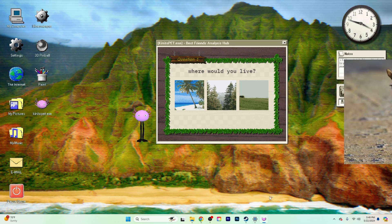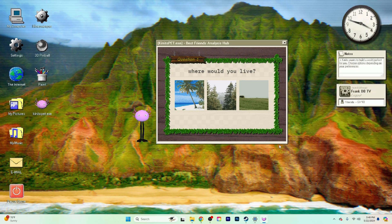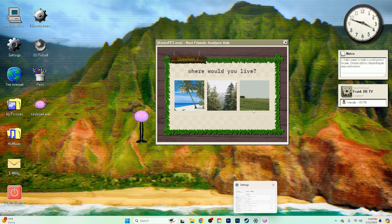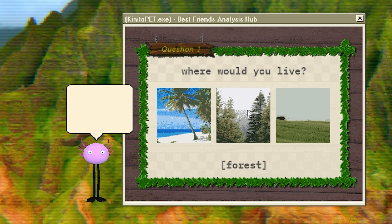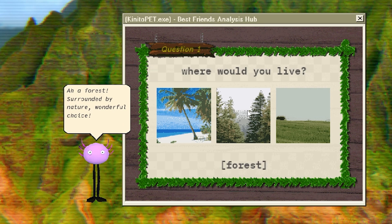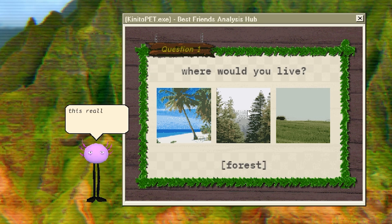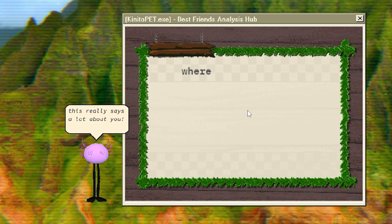Anyways, hey everybody, welcome back to Kenito Pet. I would live in a forest. Yeah? Probably. Out of those three, I'd pick Hawaii. Forest is a close second though. I don't like sand. It's coarse and it gets everywhere.